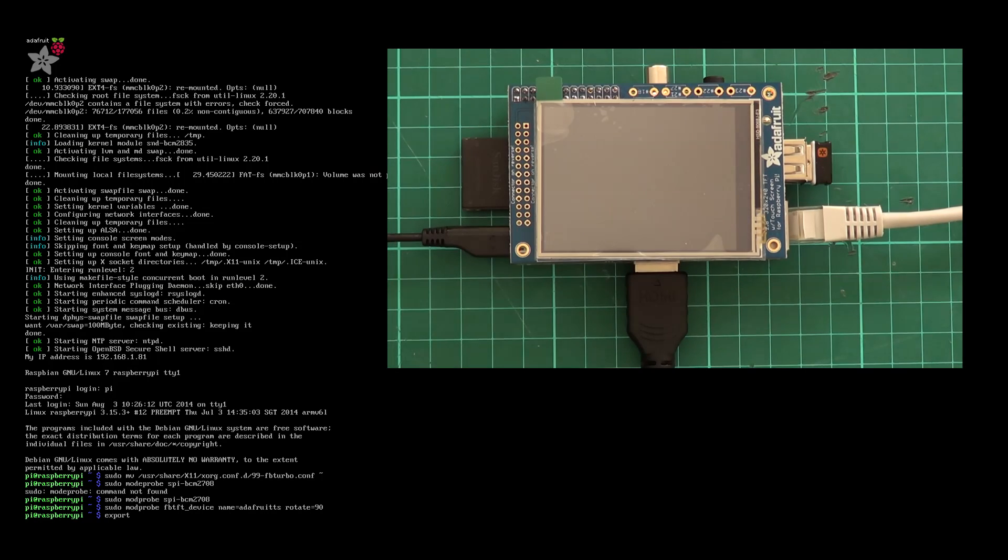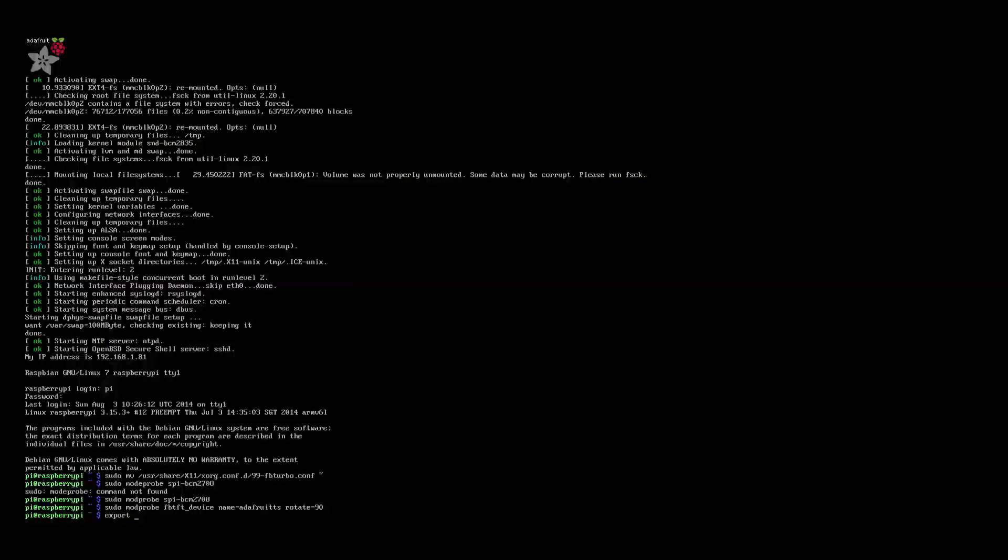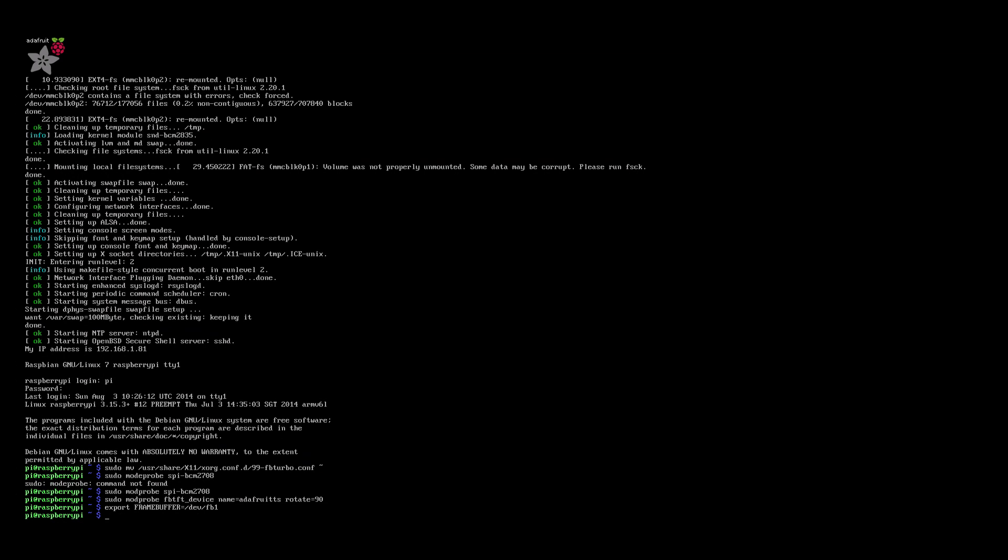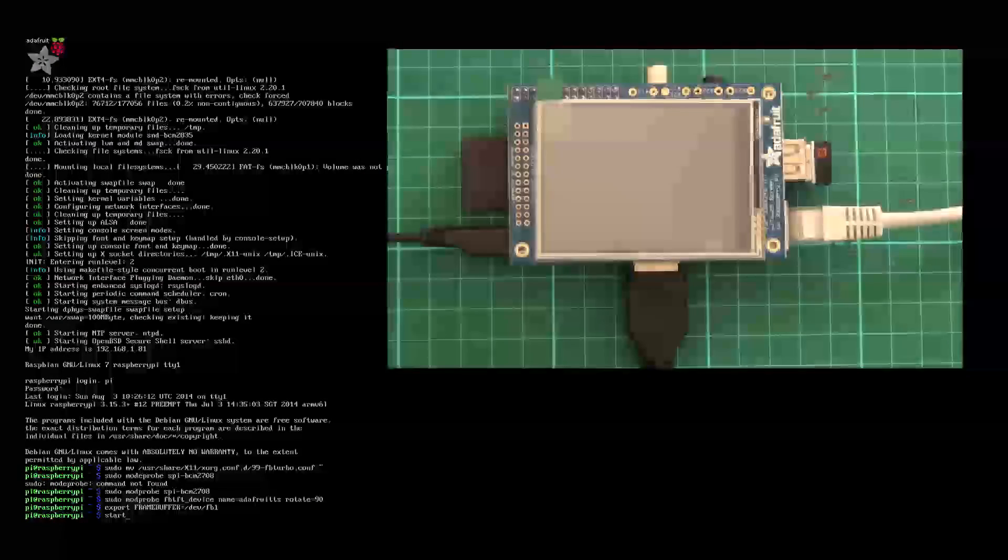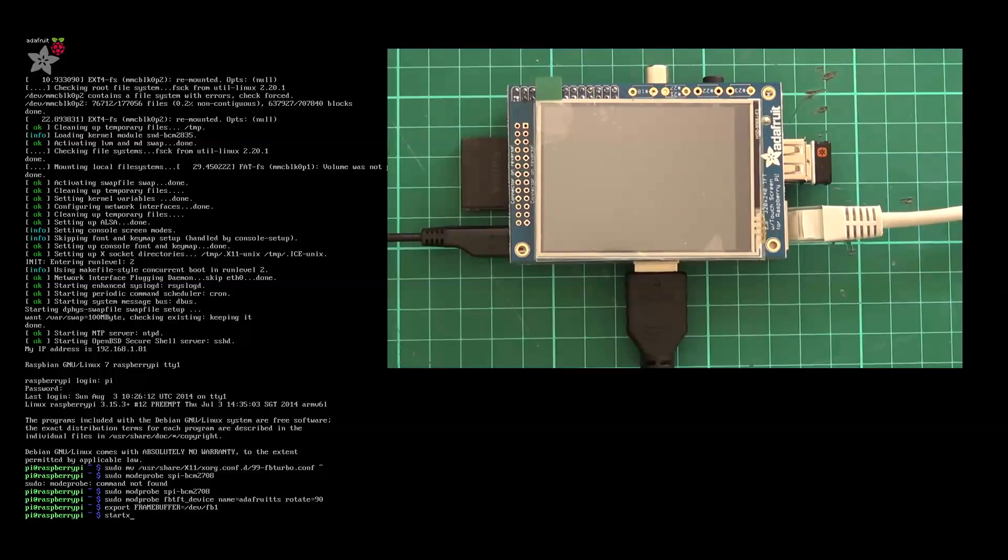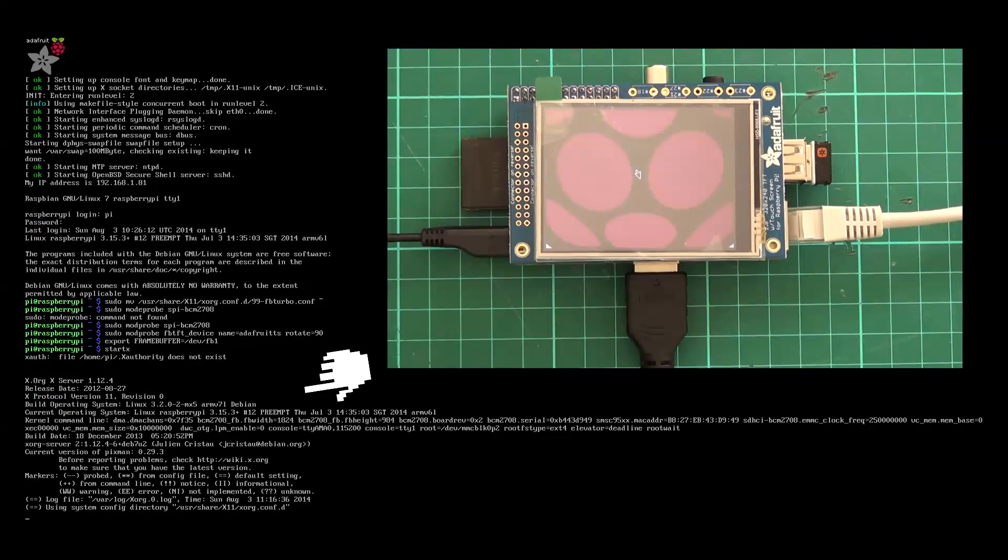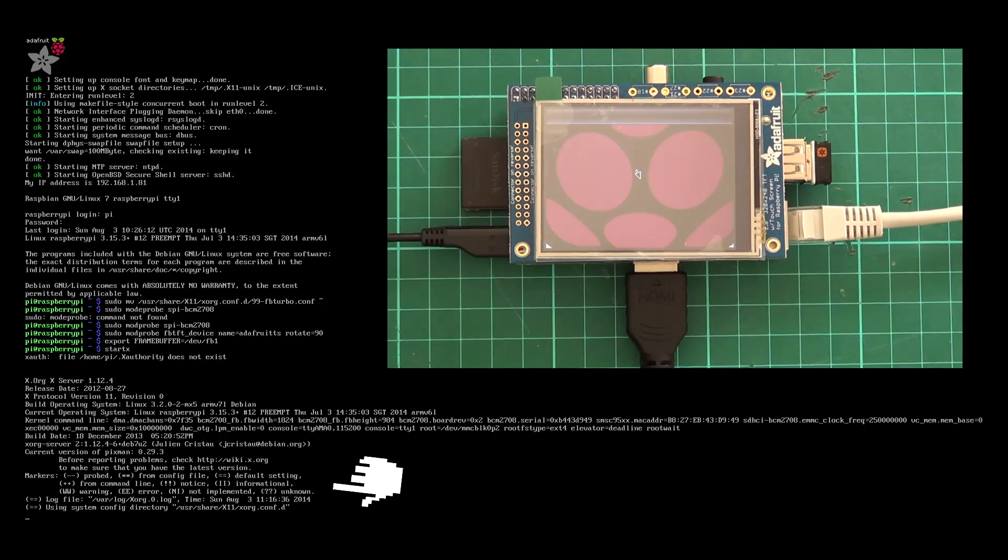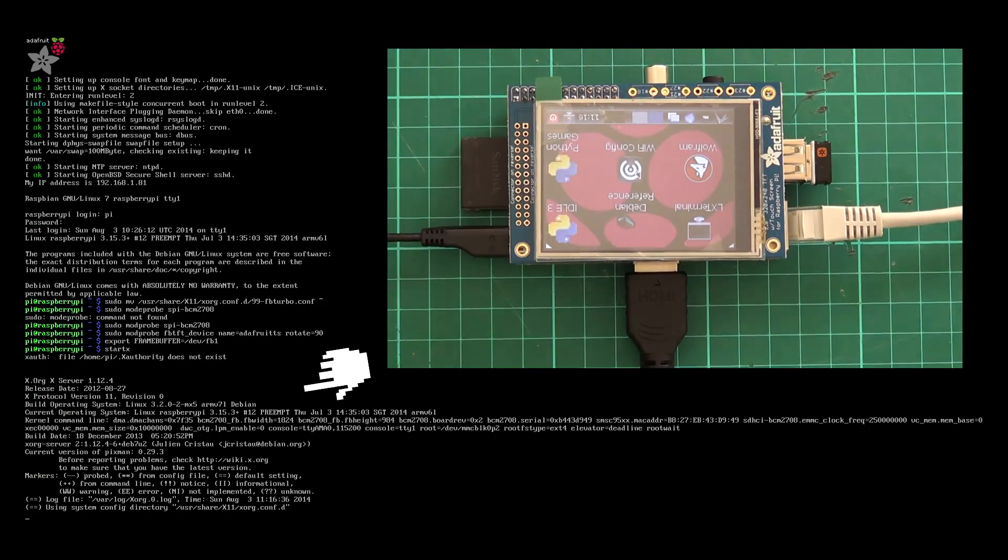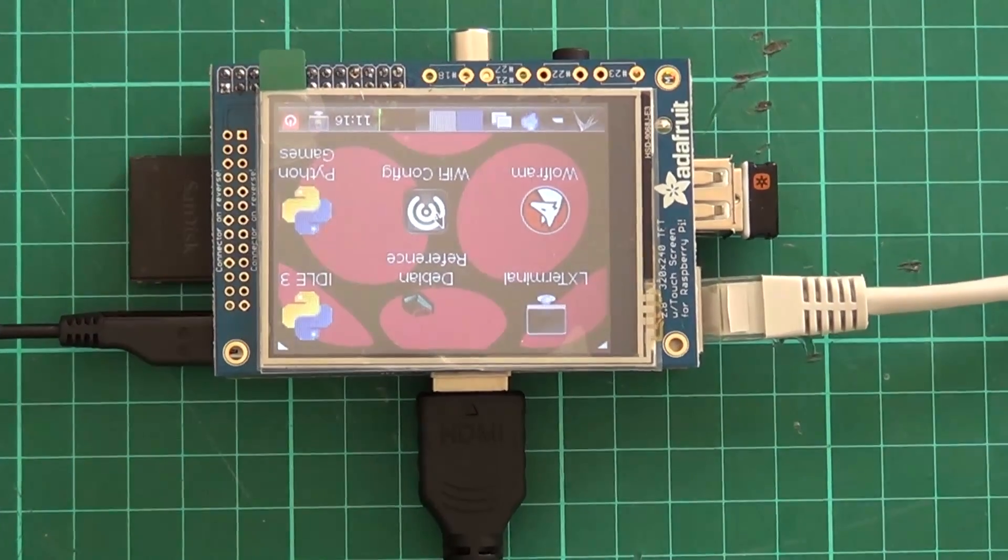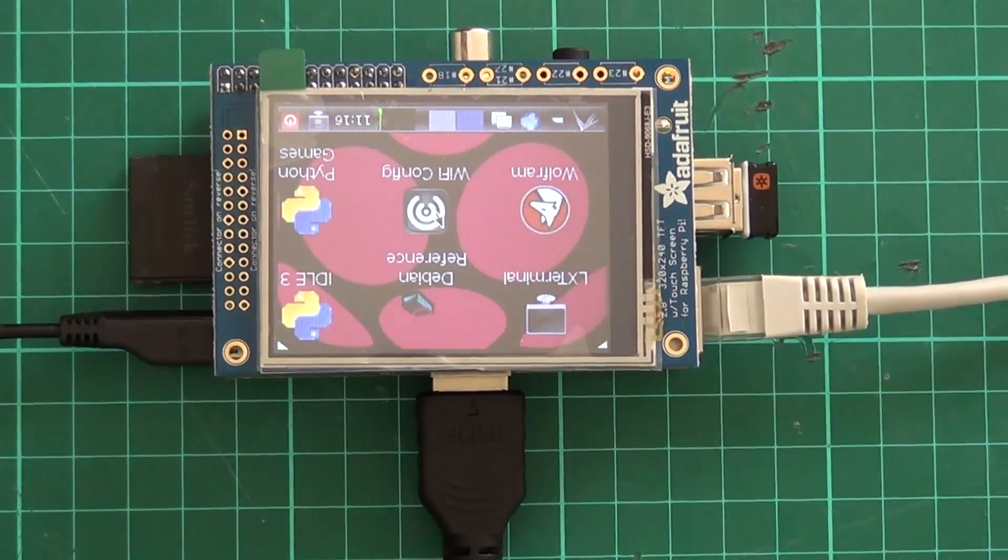Then export framebuffer=/dev/fb1. So we're saying the frame buffer should be on dev fb1. Now to start the desktop environment type startx. Watch closely and you'll see it prepare to run the X server and then the X appears on the Pi's mini screen.